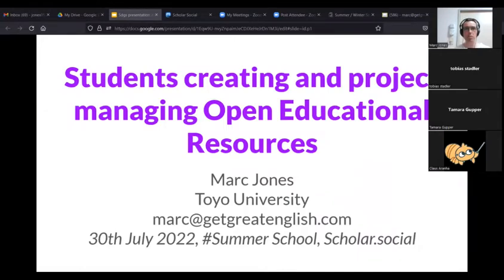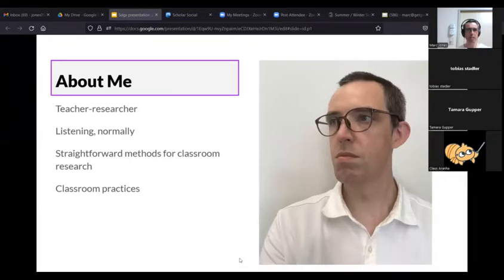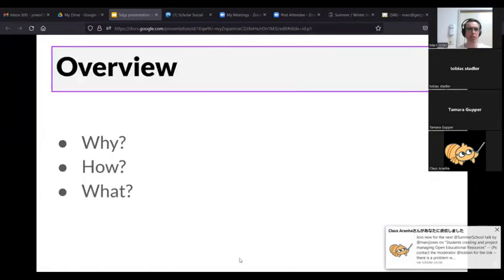My talk is about students creating and project managing open educational resources. It's a bit of a weird one for me because I'm normally a teacher researcher specialising in listening and phonology. I also do straightforward methods for classroom research and qualitative research, and I like writing about classroom practices. The overview of the talk is why, how, and what — why I decided to do this, how it went ahead, and what transpired.